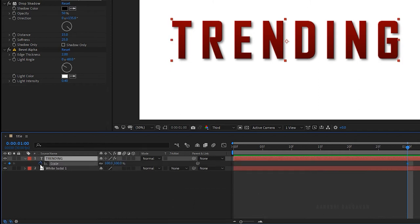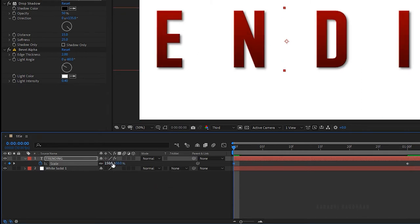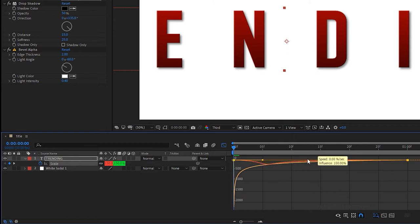Set the scale value to 150. Select the keyframes and press F9 to easy ease them. Open the graph editor and change the graph as shown.